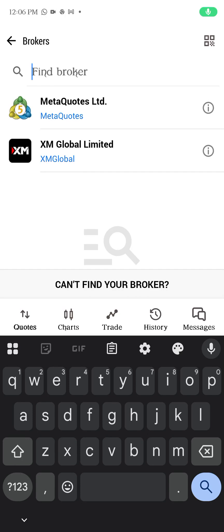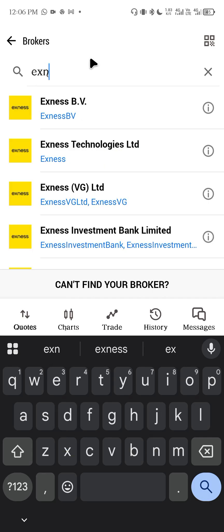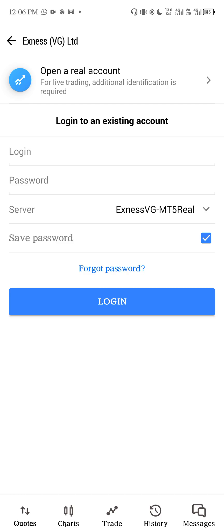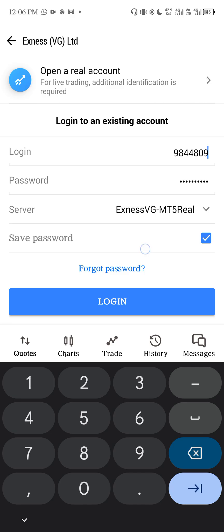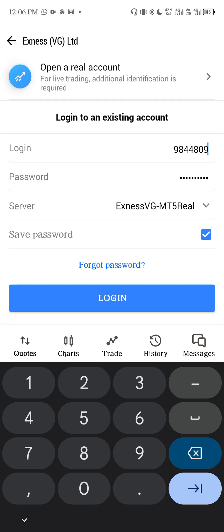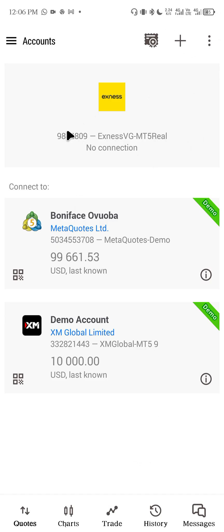Hello guys, welcome back to today's video. In this video we are going to be solving the problem of authorization failed. Let's say you are trying to log into your broker's account and you are seeing authorization failed. We'll be sorting this out. Let's assume these are your details, you feel they are correct, you click on login, and you are seeing authorization failed. Do not panic — it's very simple.